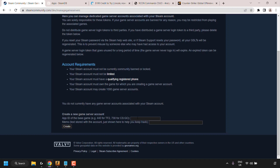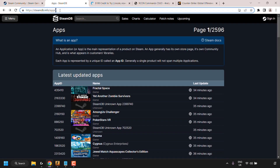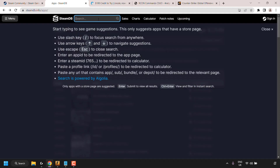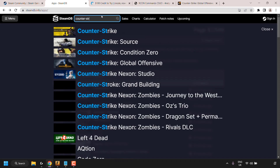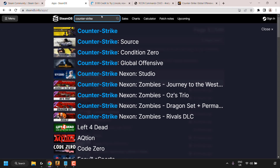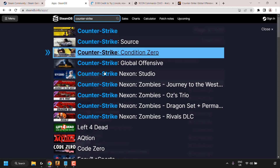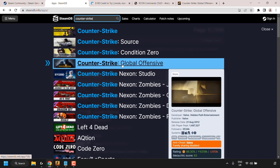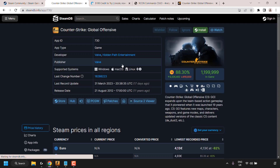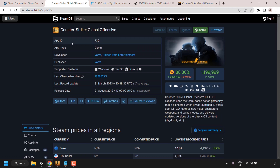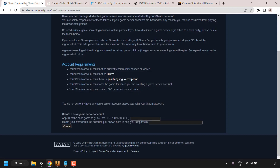I'm going to show you how you'd normally get the App ID for a game. Navigate to steamdb.info/apps/. At the top there's a search box — type the name of the game. I'm going to type 'Counter-Strike' and we should see all the Counter-Strike games. Click on Counter-Strike Global Offensive and at the very top you'll see the App ID, which is 730.